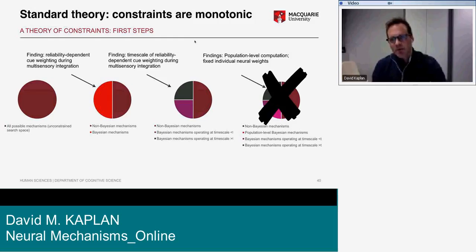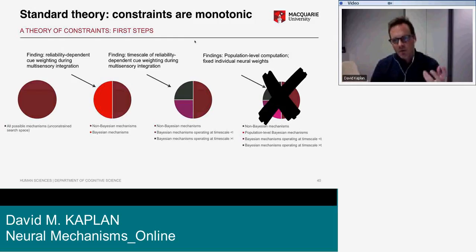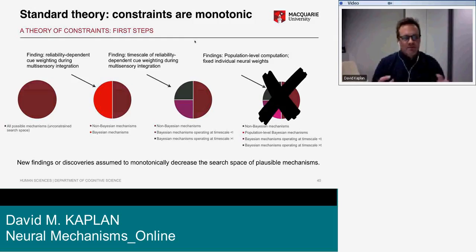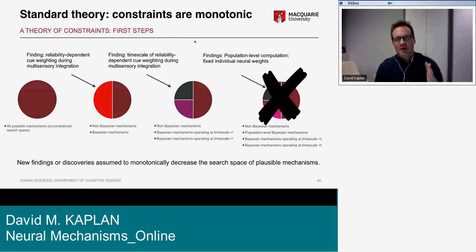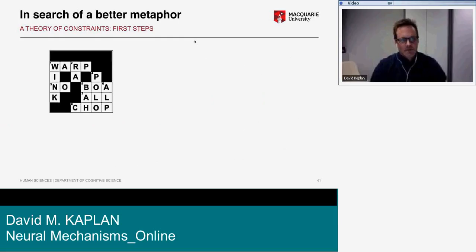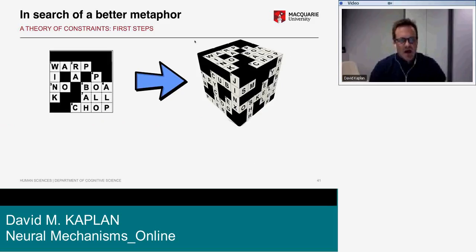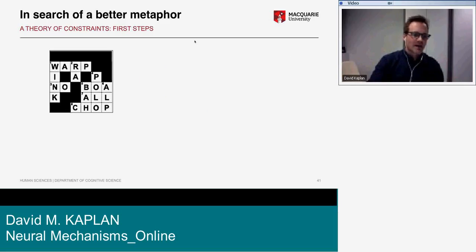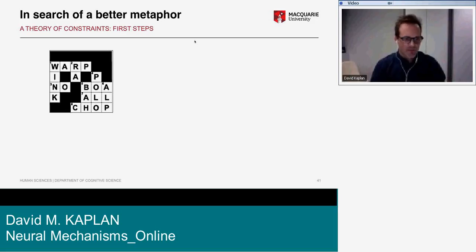But that's actually a problem because now we've got two different sets of findings — the well-supported PPC computational model and the well-supported Fetsch neural model — which are in tension and can't both be true. The problem seems to be the assumption that new findings monotonically decrease the search space. The model we're implicitly operating with in the background is something like a jigsaw or crossword puzzle, where adding pieces of evidence adds constraints converging on a single solution.